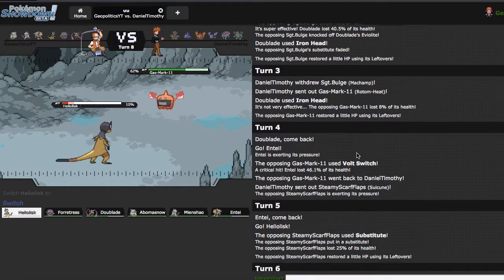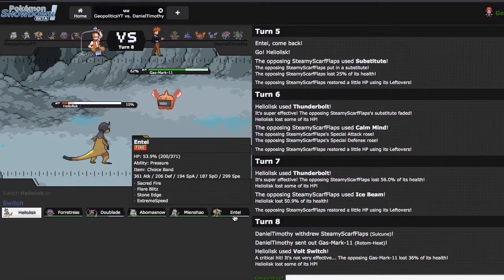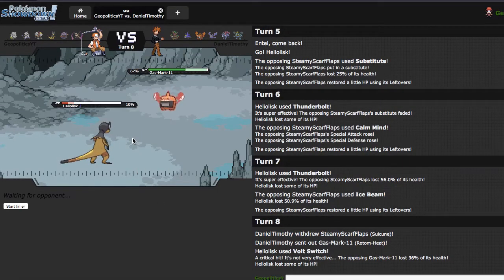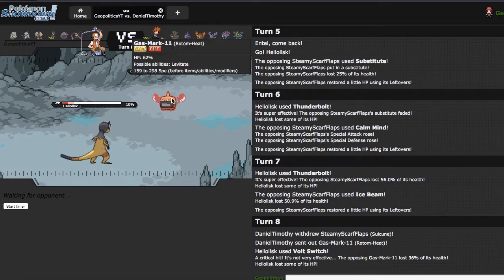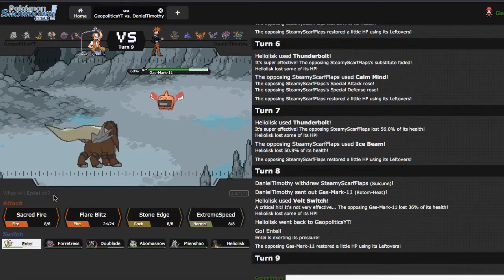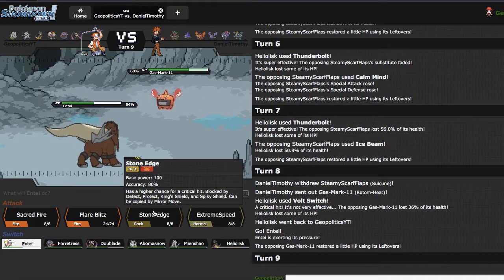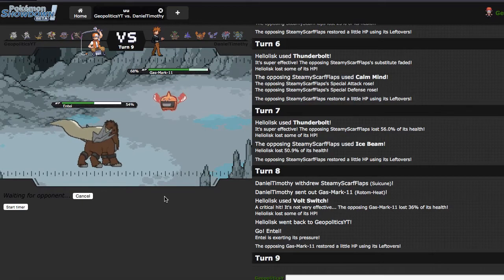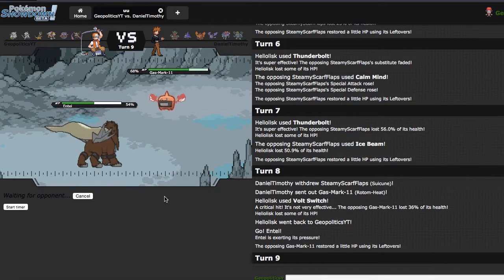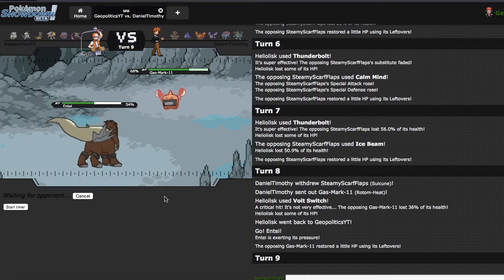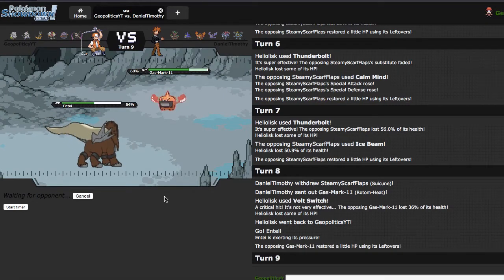Yeah, I guess it's kind of revenge for the crit earlier, because neither one of the crits did a lot, but they were both annoyances. I'm gonna go for the Stone Edge right here. If he leaves this in right here, I think that's a really bad play, but at the same time, he doesn't have a whole lot that wants to switch into a Banded Stone Edge from Entei. So it's like, whatcha gonna do about it? The answer is nothing.